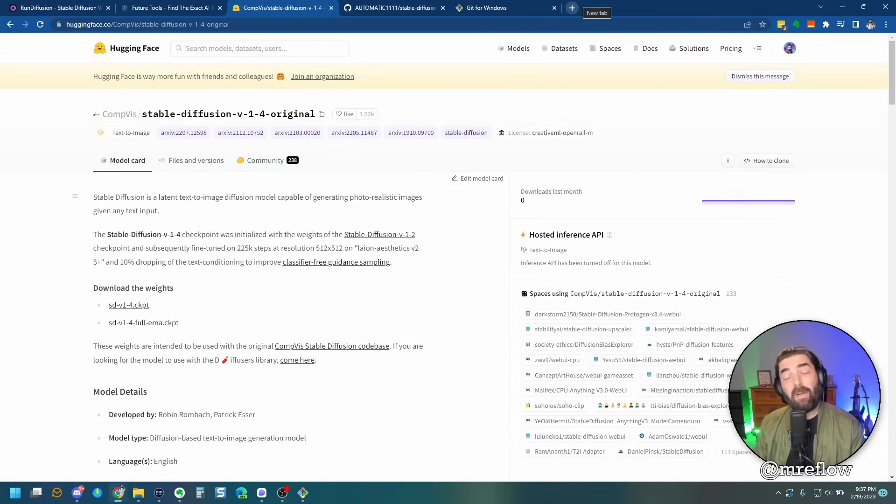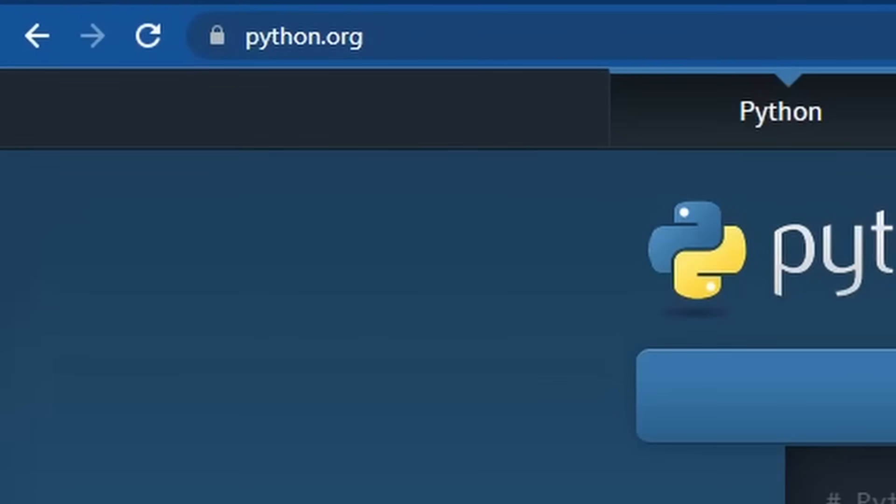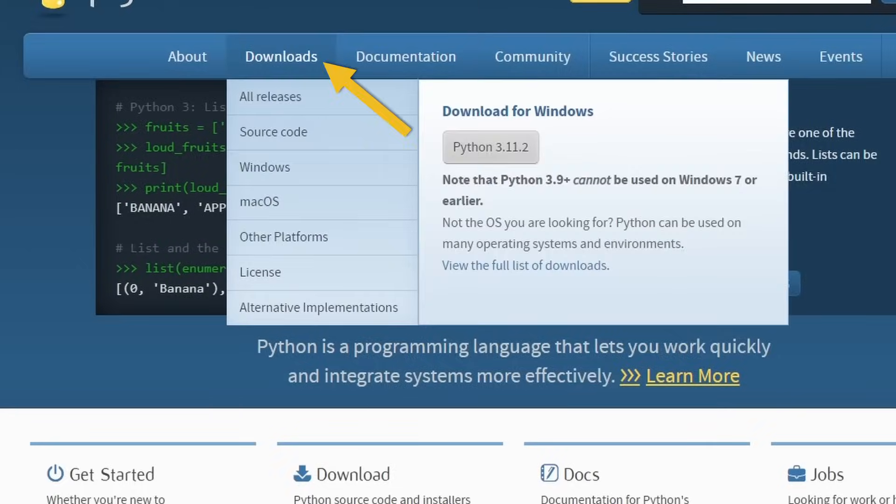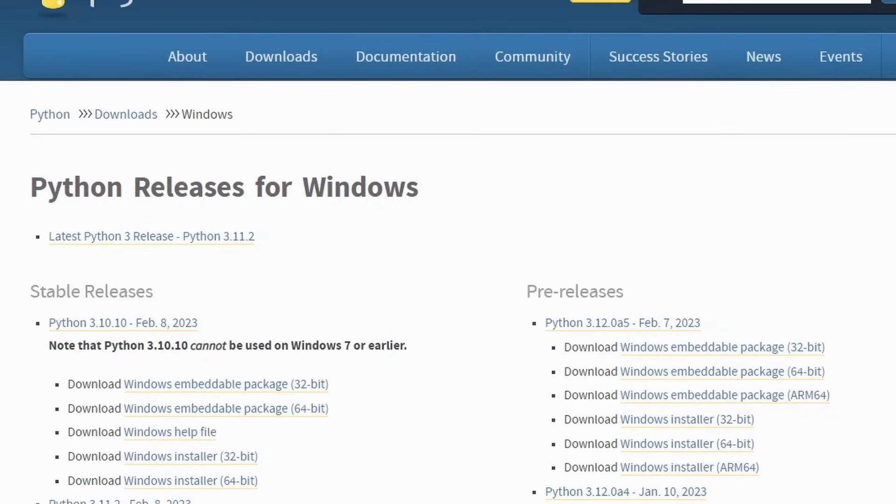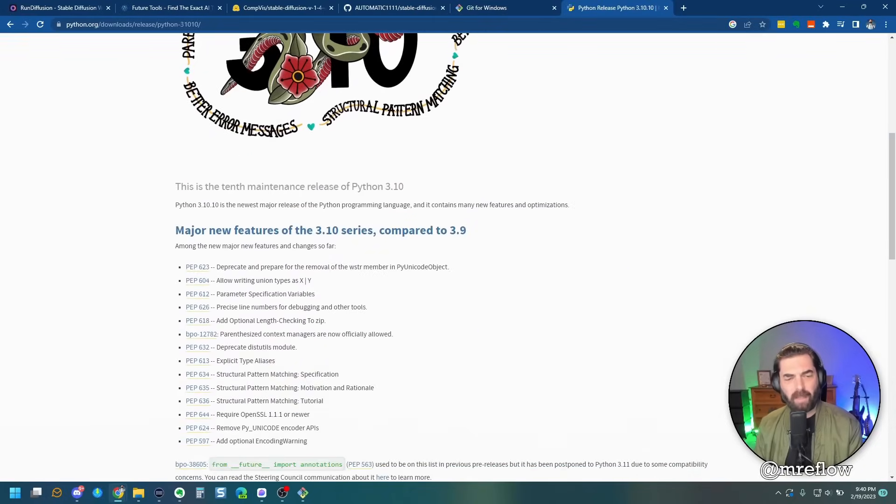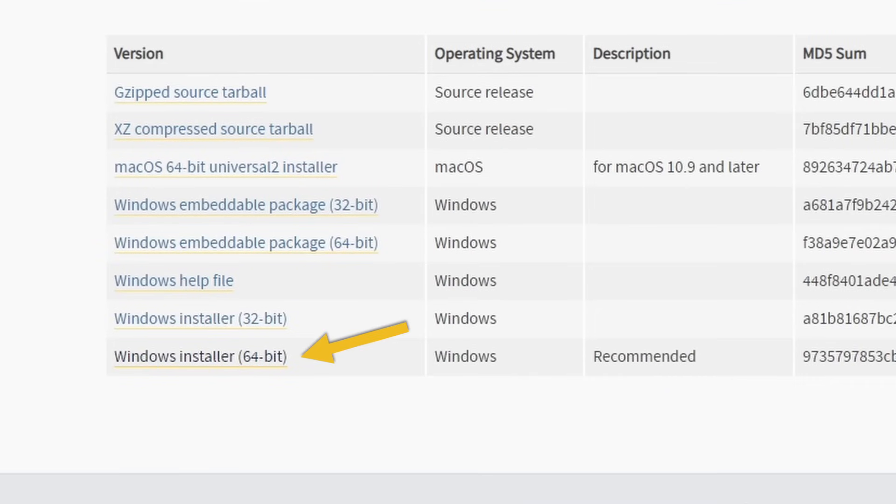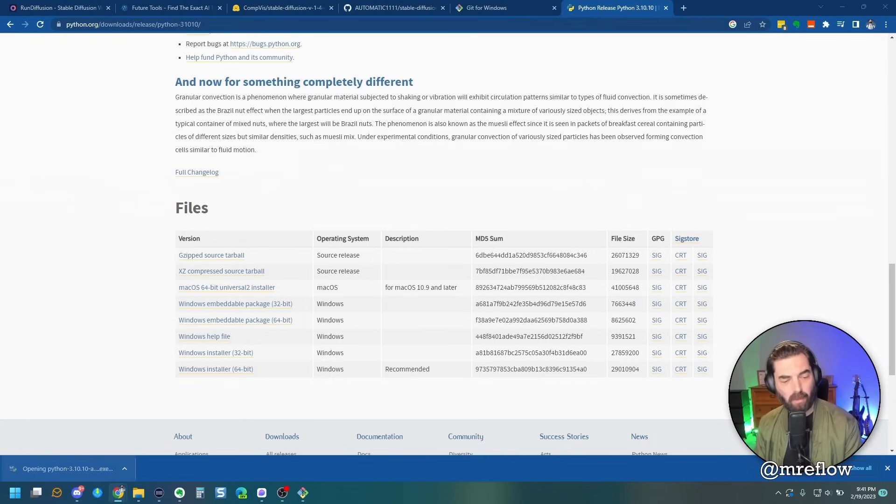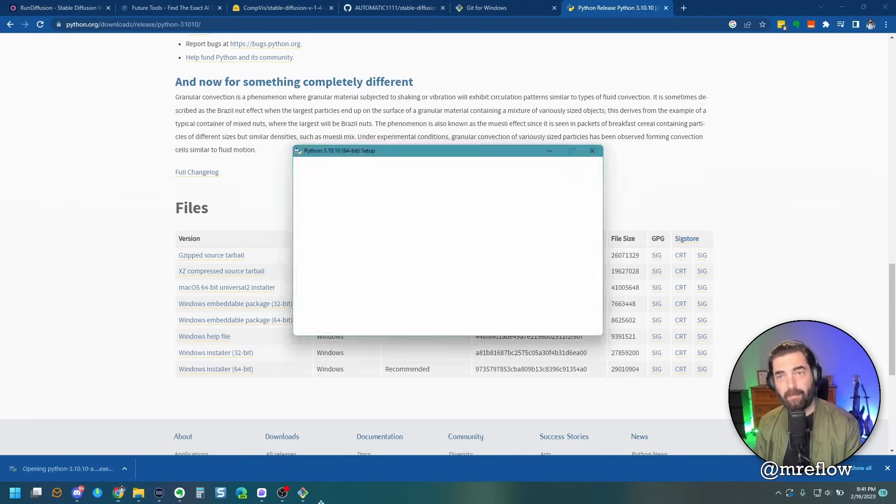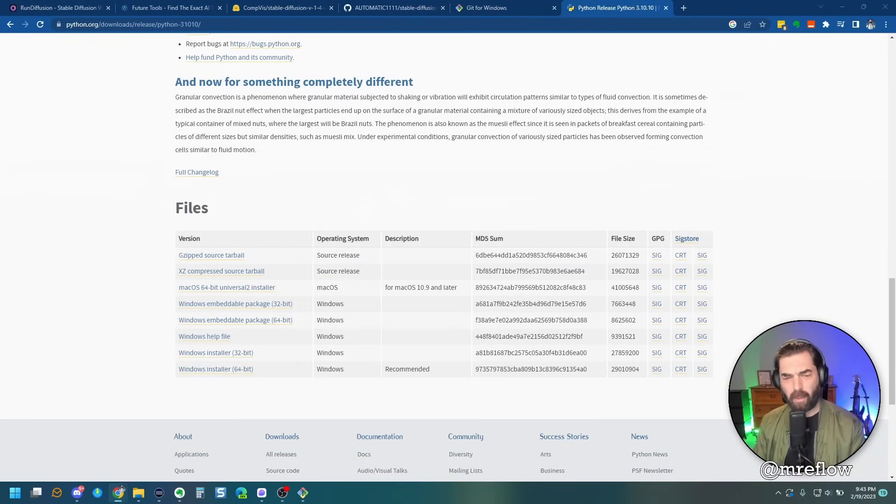Now, while we're waiting for that to download, you're going to want to install Python on your computers. So head on over to python.org, come up here to downloads. We'll come down to windows and let's download the latest stable release, which is 3.10.10 as of the recording of this video. So we'll scroll down and we'll grab the windows installer down here. Once it's downloaded, we'll go ahead and install it. All right. Now that we've got Python installed, we'll go ahead and just close out of that.